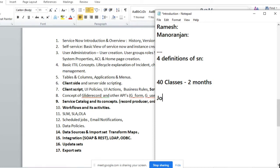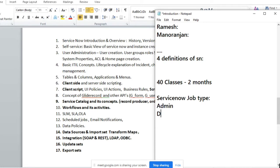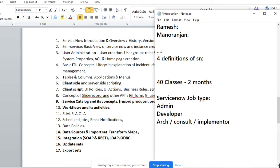We will be having three types of ServiceNow jobs: administrator, ServiceNow developer, and maybe ServiceNow senior developer, architect, consultant, or senior implementer. These are the jobs available in India and abroad.